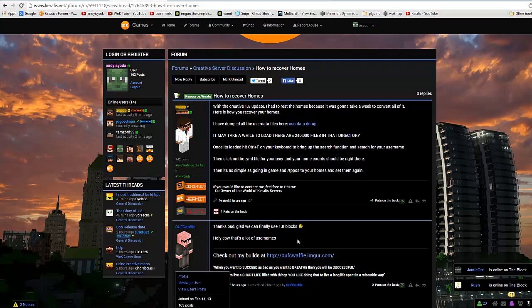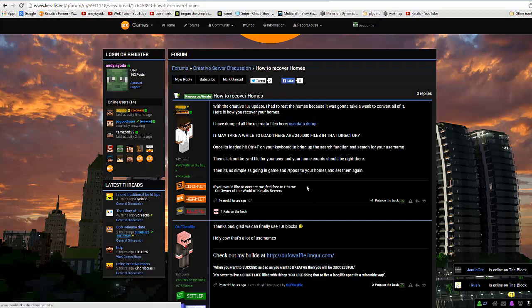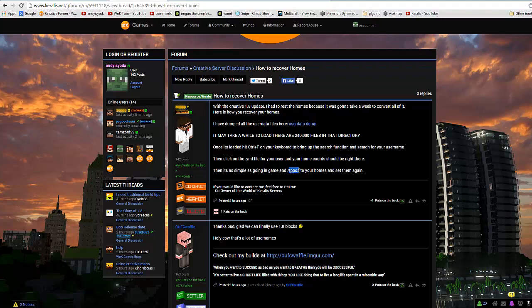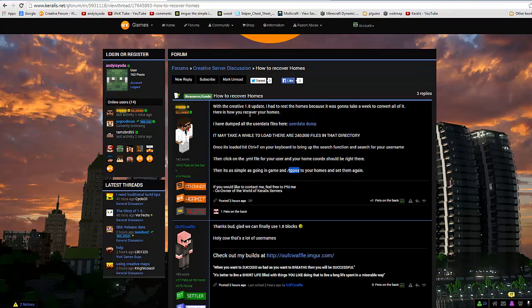This is a video to show you how to avoid having to type out the tppos coordinates with reference to this post by Zop. He's updated to 1.8 and he's dumped all the user data files in this user data dump.